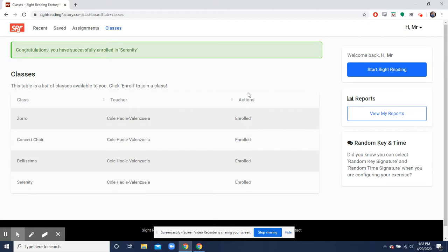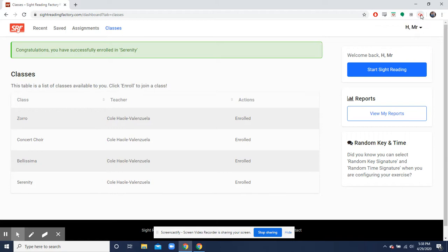And yeah, you should be good to go. There's going to be more videos that show you what sightreadingfactory can do, but that's just how you register. Thanks, guys.